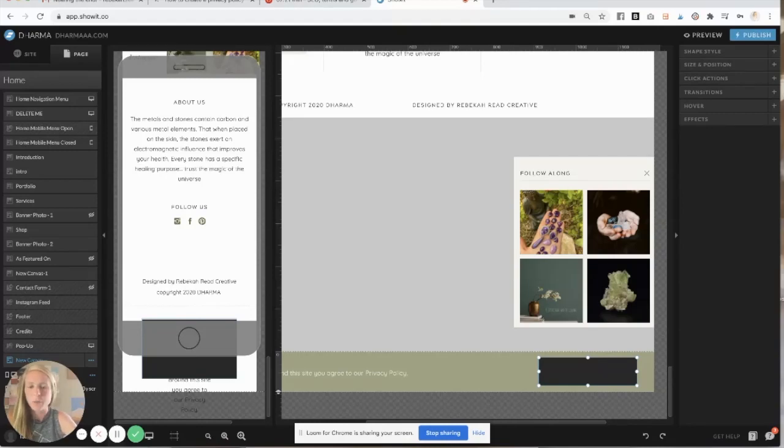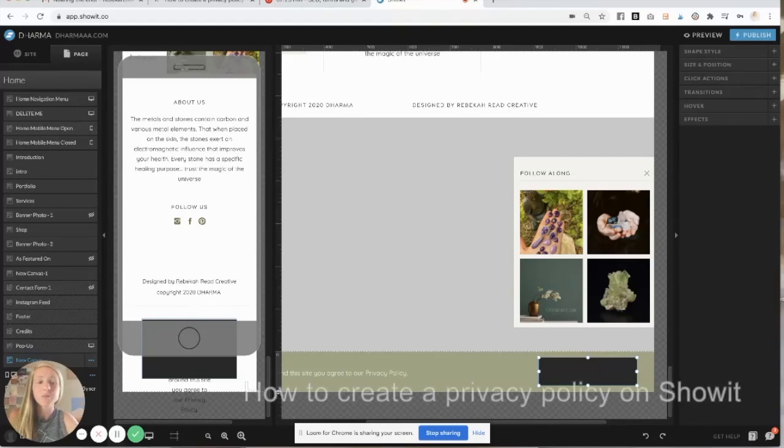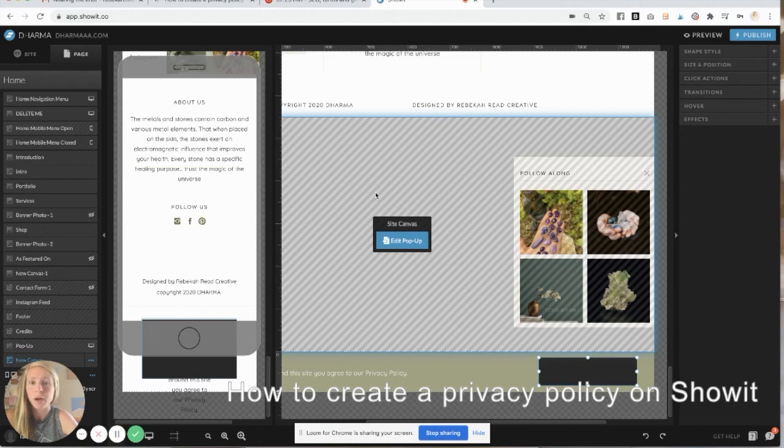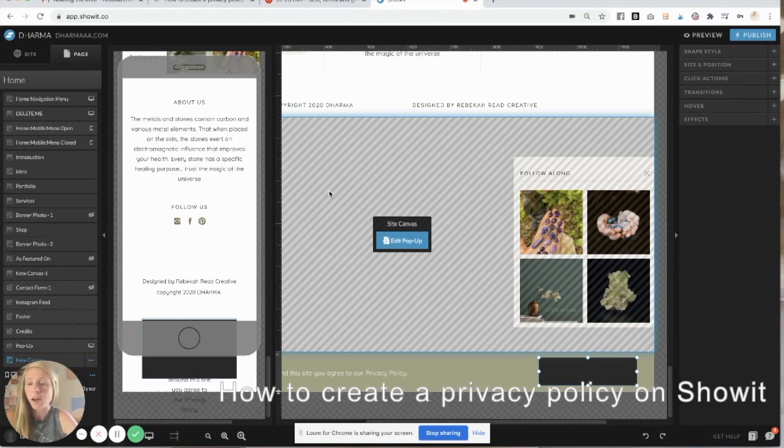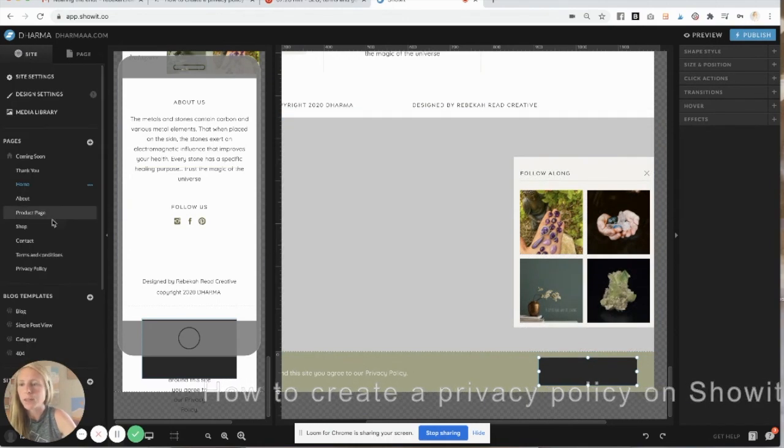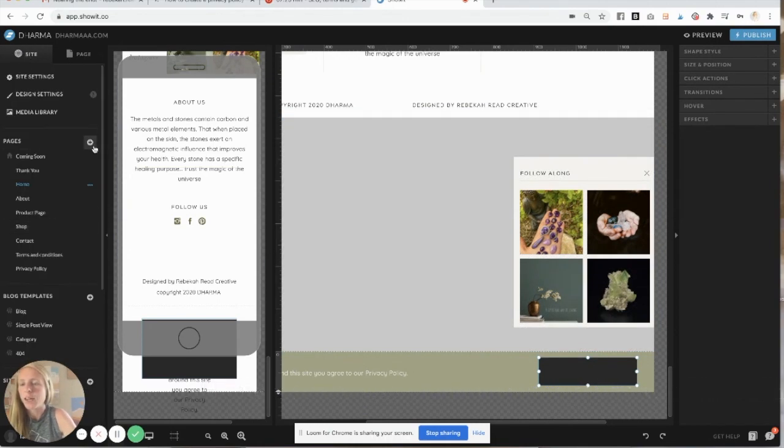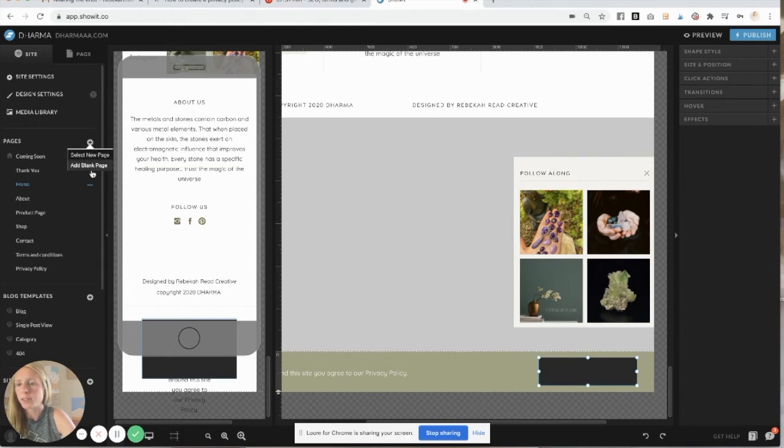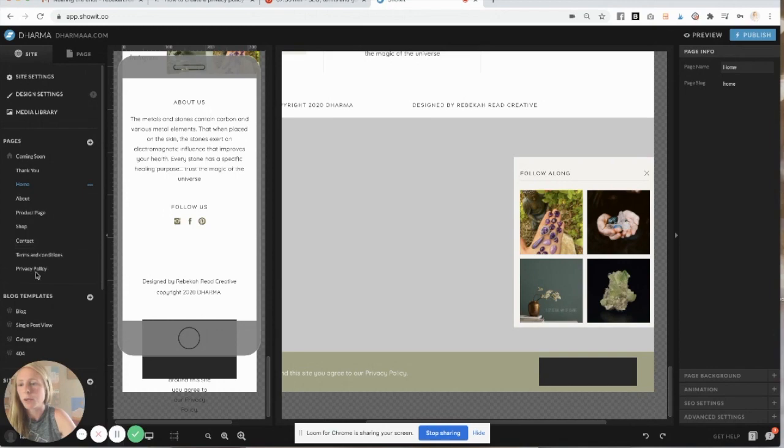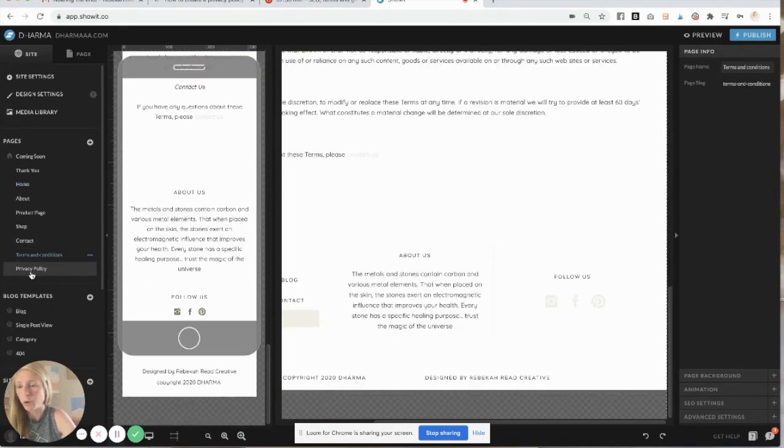Hello, this is Becca with Rebecca Reed Creative, and on this video I'm going to show you how to create a privacy policy on ShowIt. So the first step is to come over and just create a blank page, add blank page, and title it terms and conditions or privacy policy, depending on which one you're doing. You probably should do both.